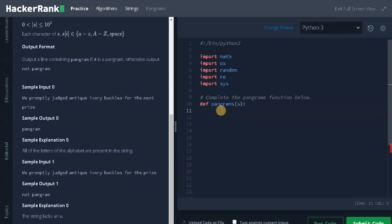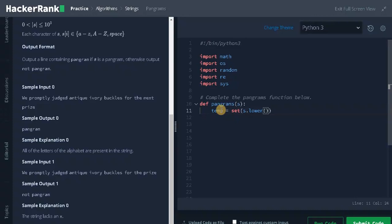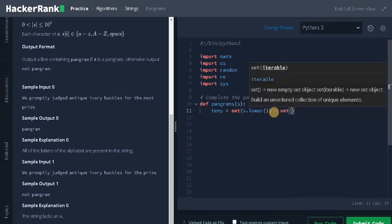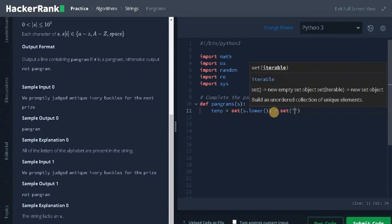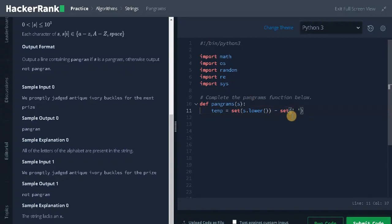We will create a variable for storing the temporary set equals set of s dot lower. It will convert all the characters to lowercase, and we are using the set operation to find the unique characters. From the set, we are removing the blank spaces. I am creating a set with a blank space. This subtraction operation will remove the blank space from the string.